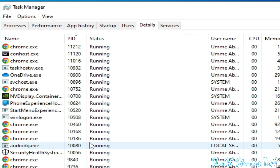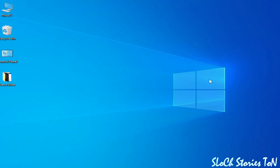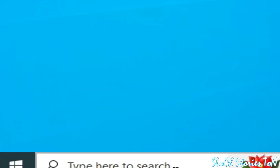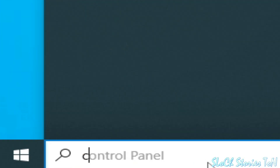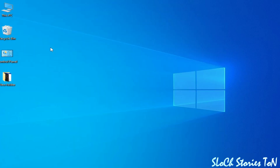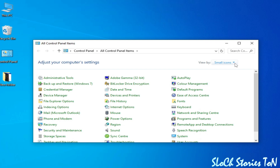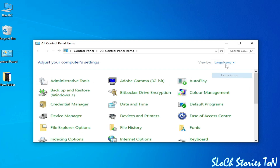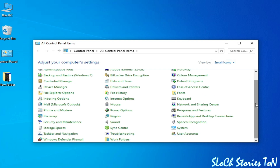Solution number two. Go to the search bar on your Windows and tap Control Panel. Go to Control Panel, click here, and select Small. Scroll down and go to Power Options — Power Management — click here.